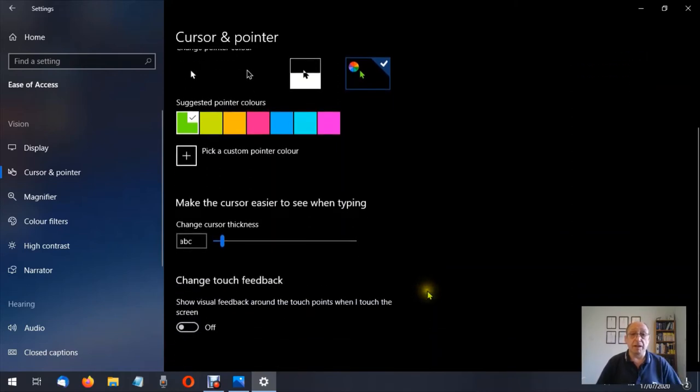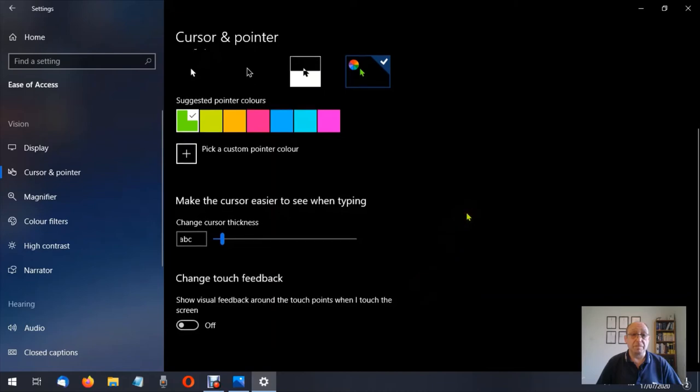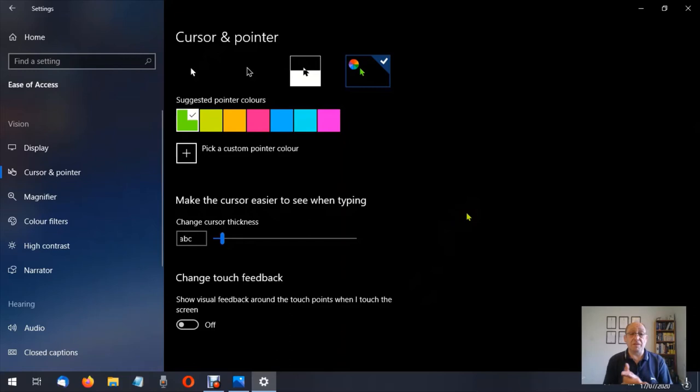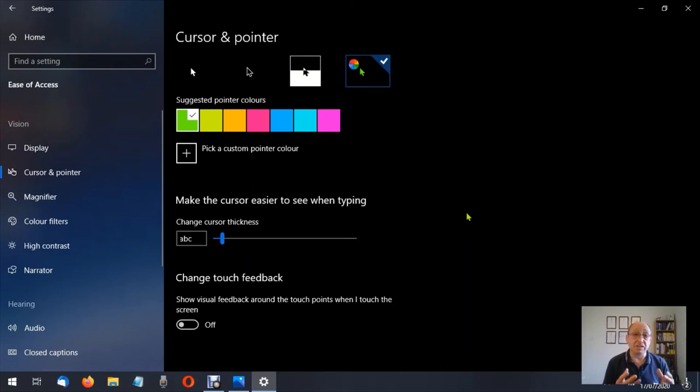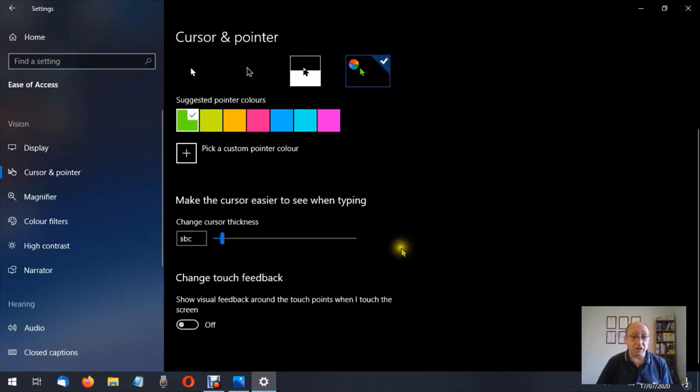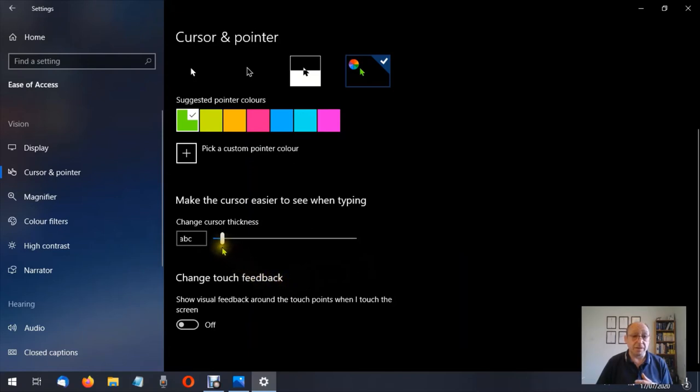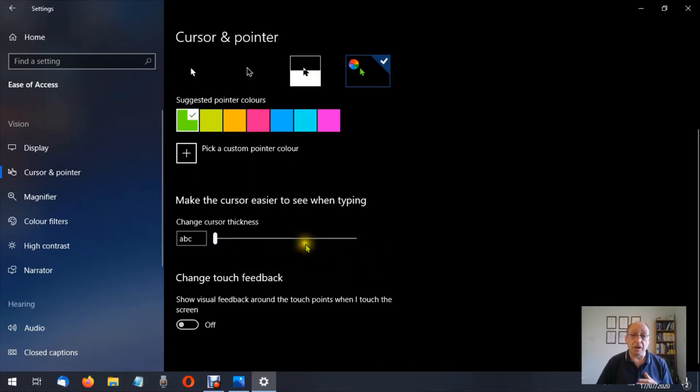So we're going to come down further down the screen here, make the cursor easier to see when typing. Now if you've ever typed a letter and you try to look for where you've left the cursor and it's just difficult to spot, this is how you can change that to make it easier to find. Let's put this down to one which is where it's normally at. I leave it at two.